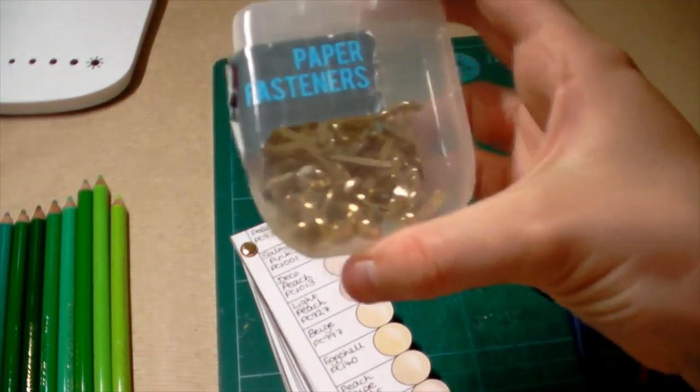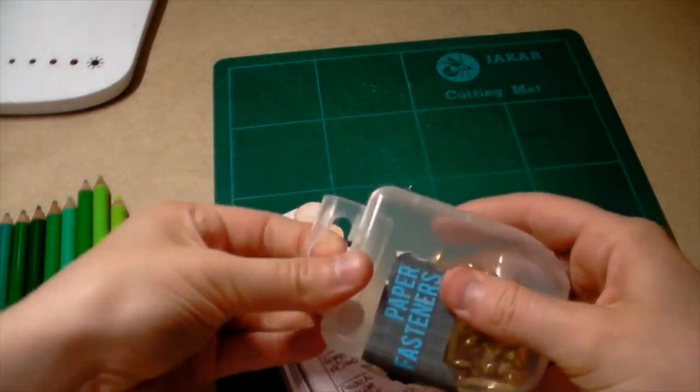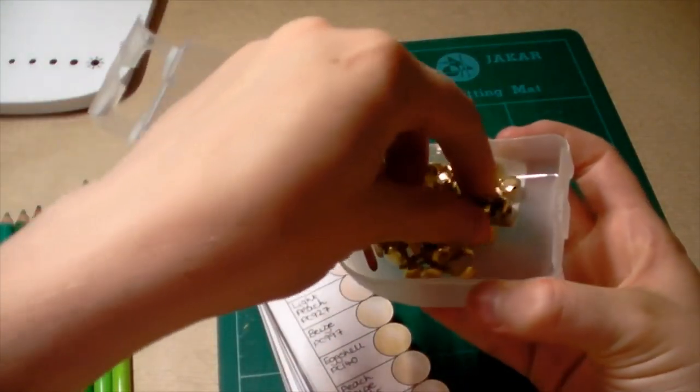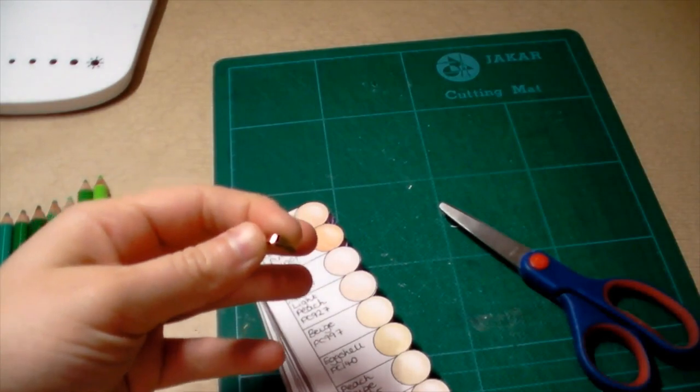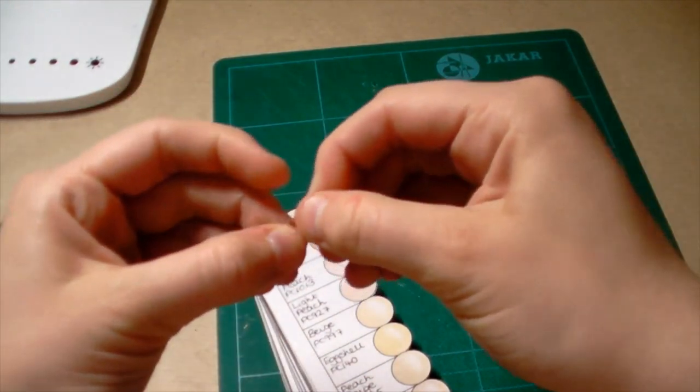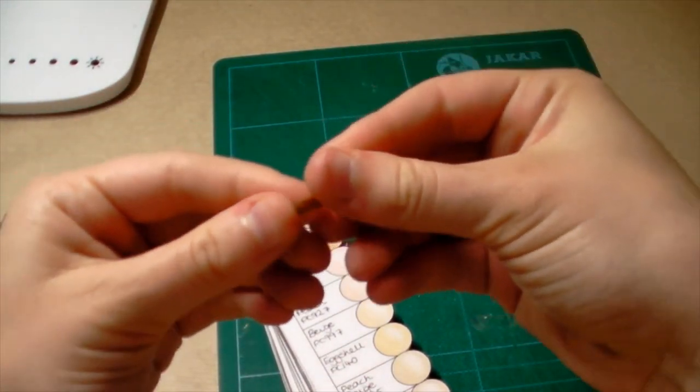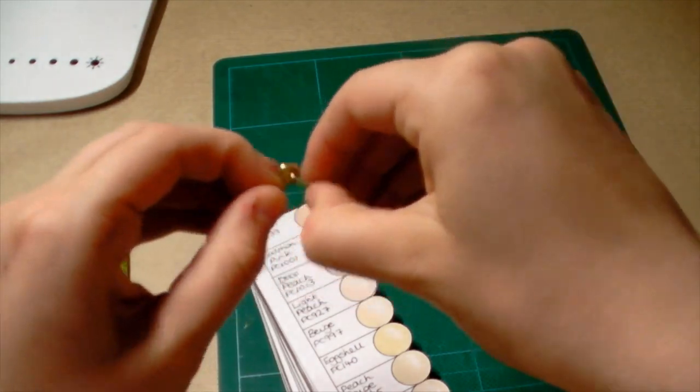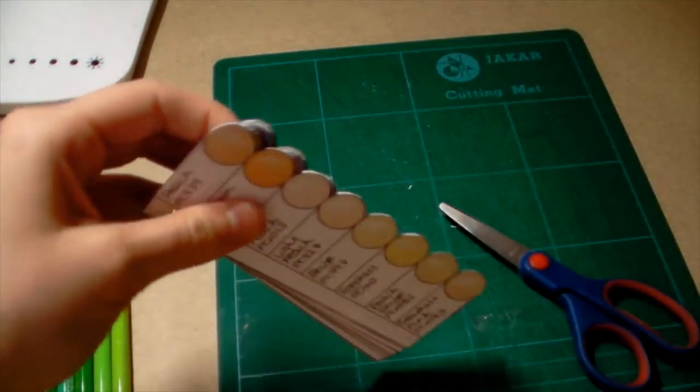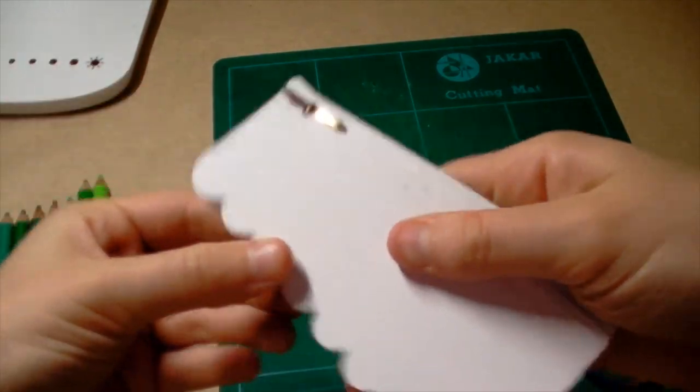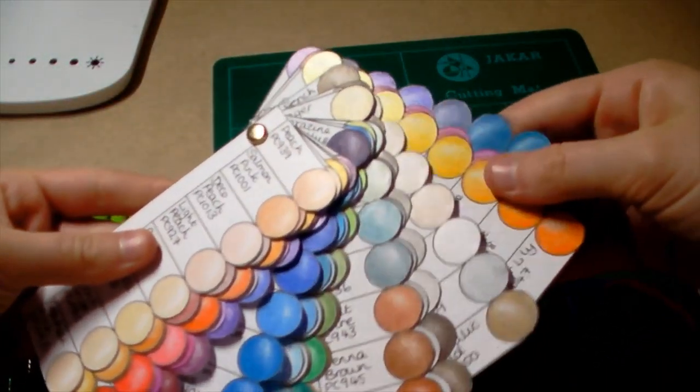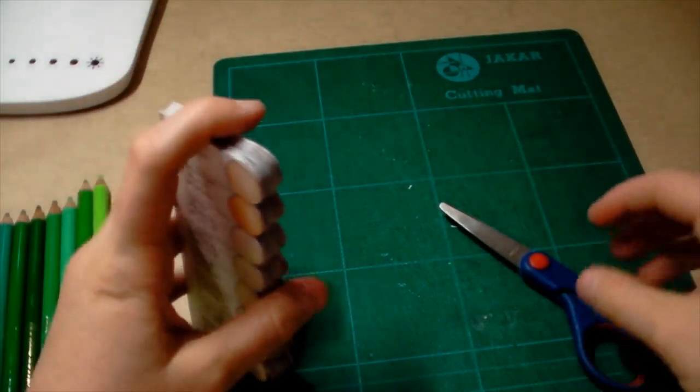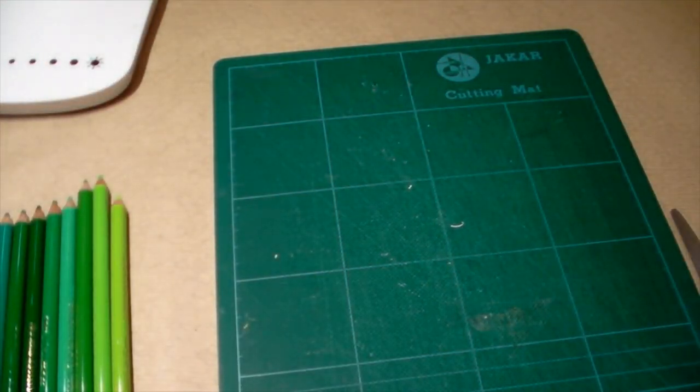And a paper fastener. These are clever tools that are just amazing. You just put it through the hole and then you pull it out like that so that all of your pieces stay in.